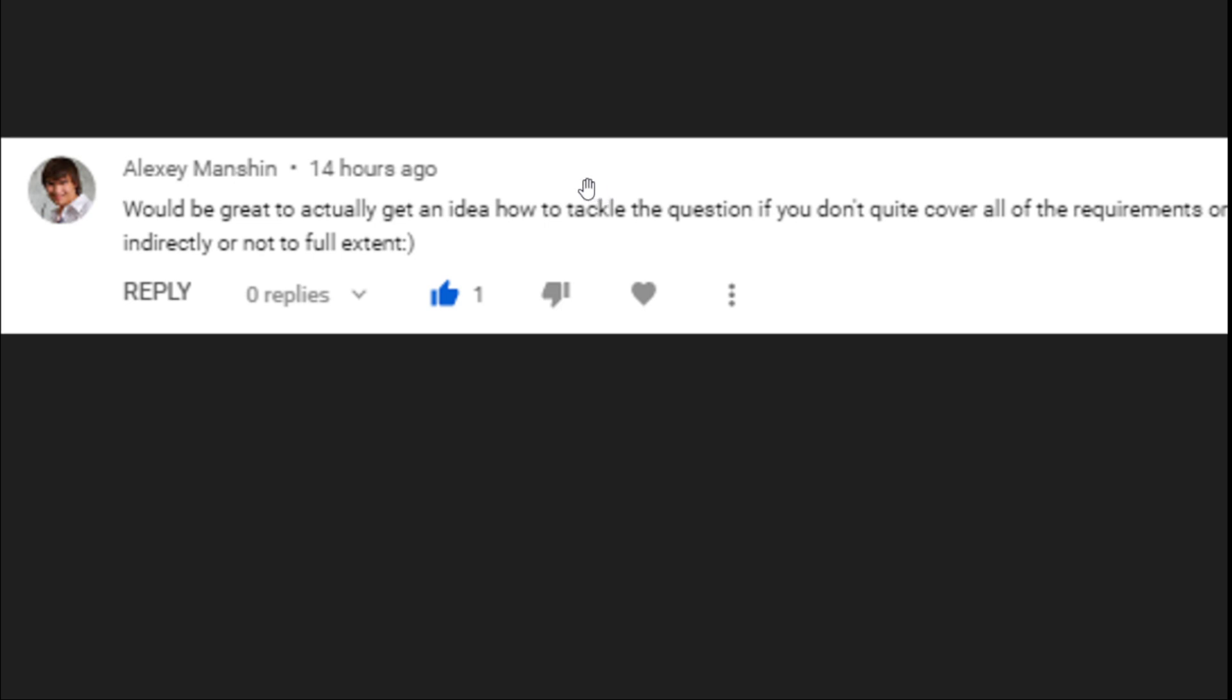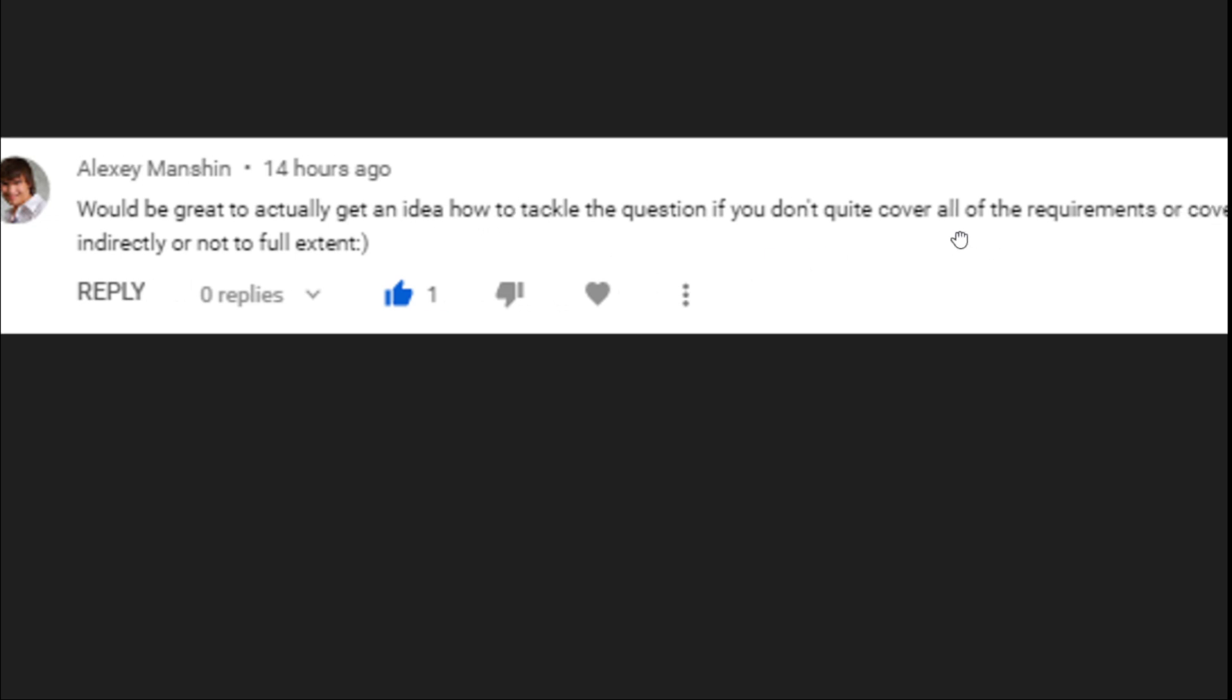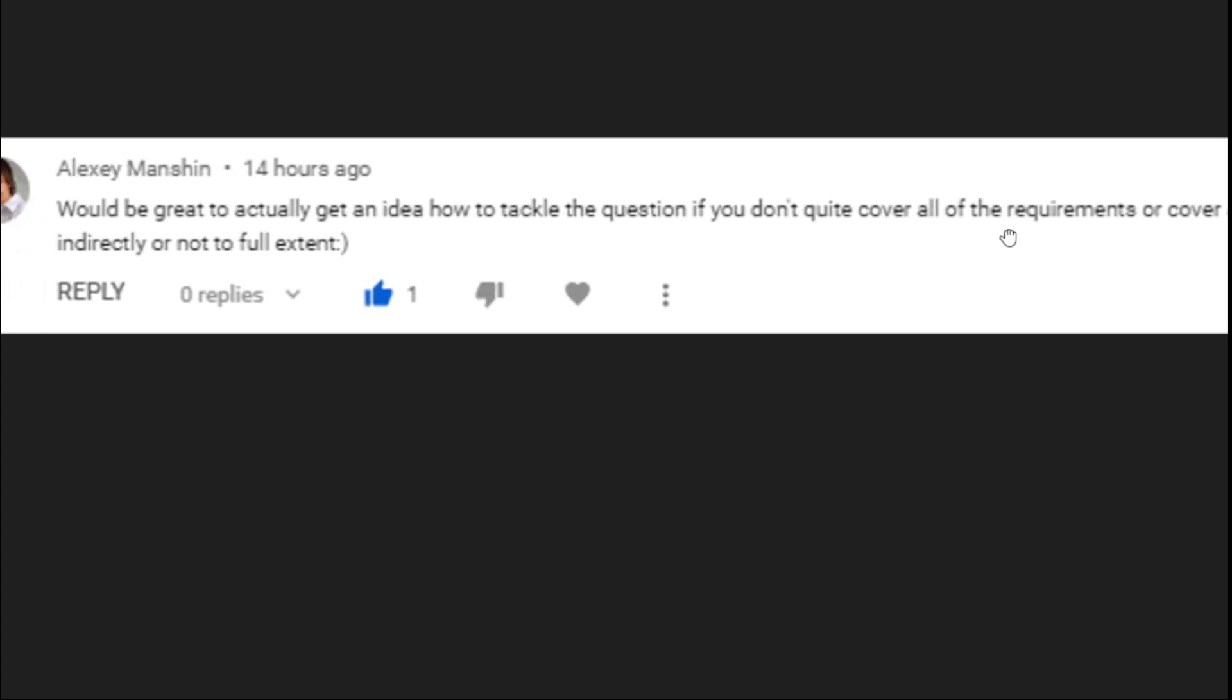Alexei says, would be great to actually get an idea how to tackle the question if you don't quite cover all of the requirements or cover a requirement indirectly or not to full extent. This is in response to this video right here, Why Should We Hire You?